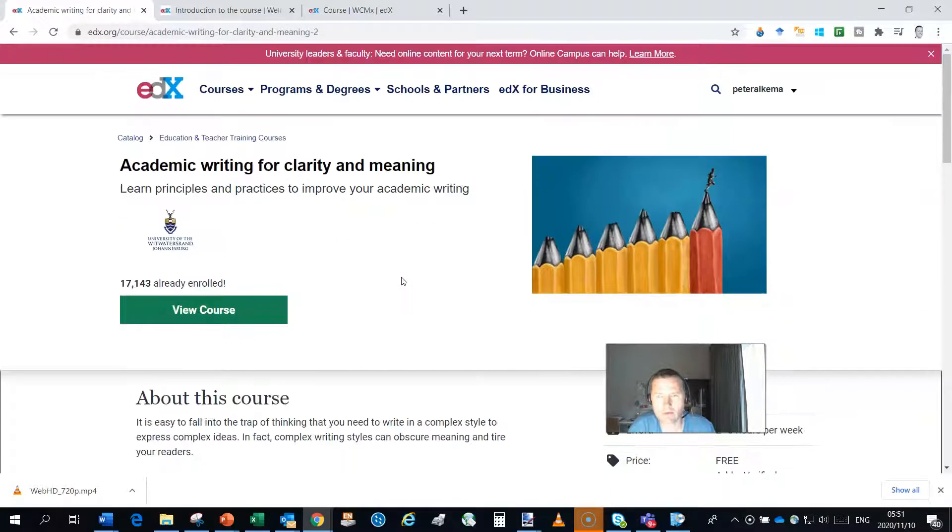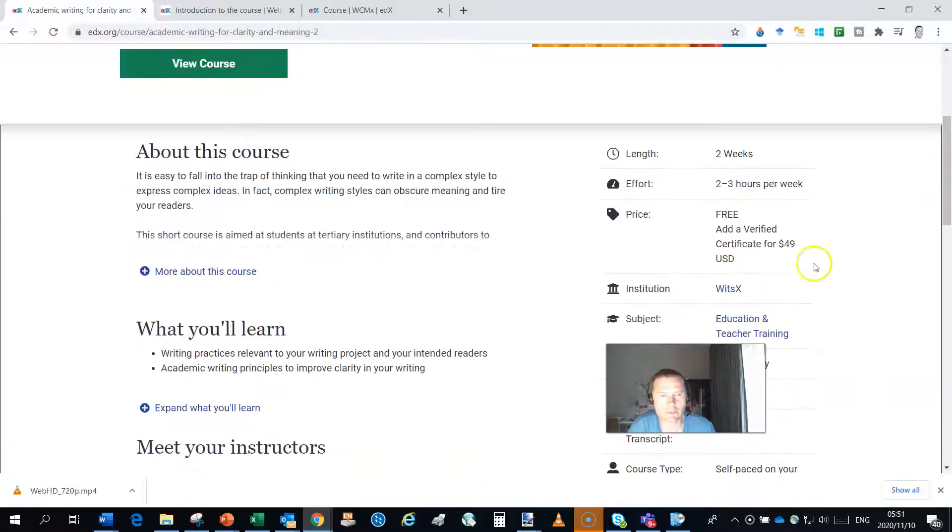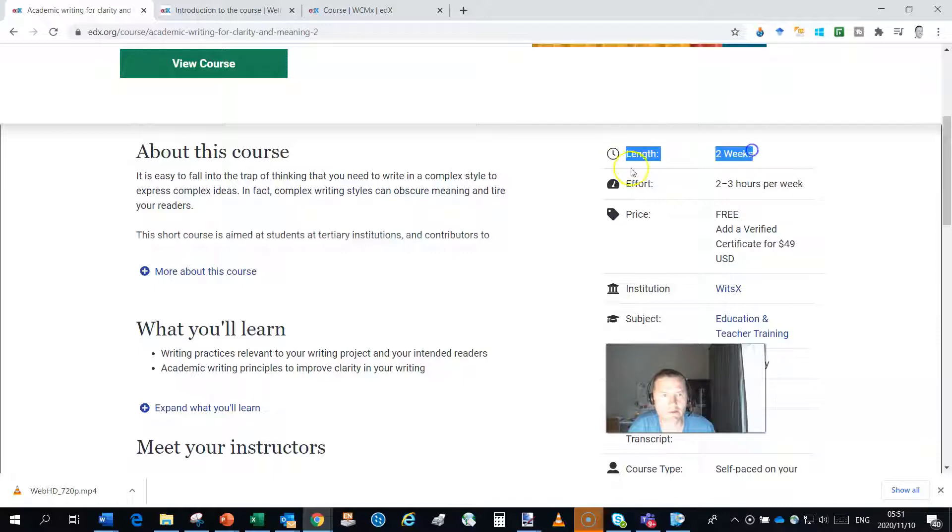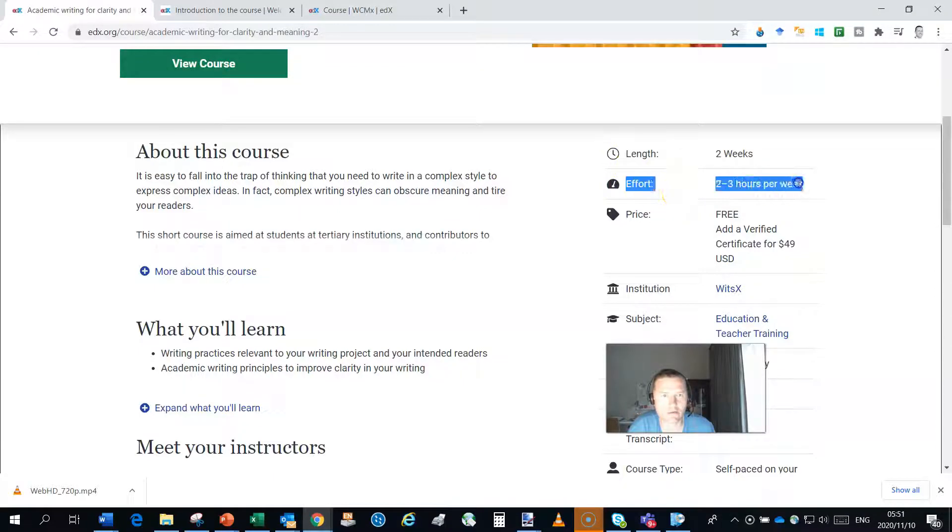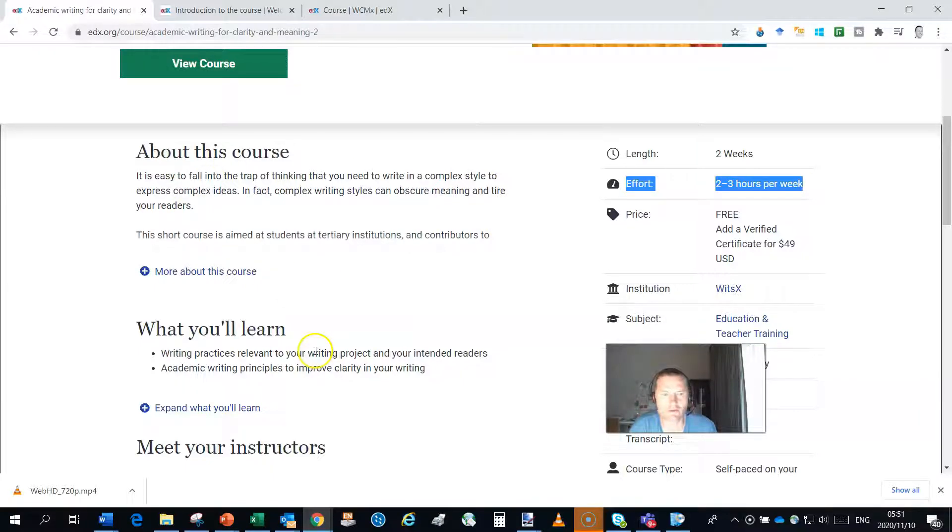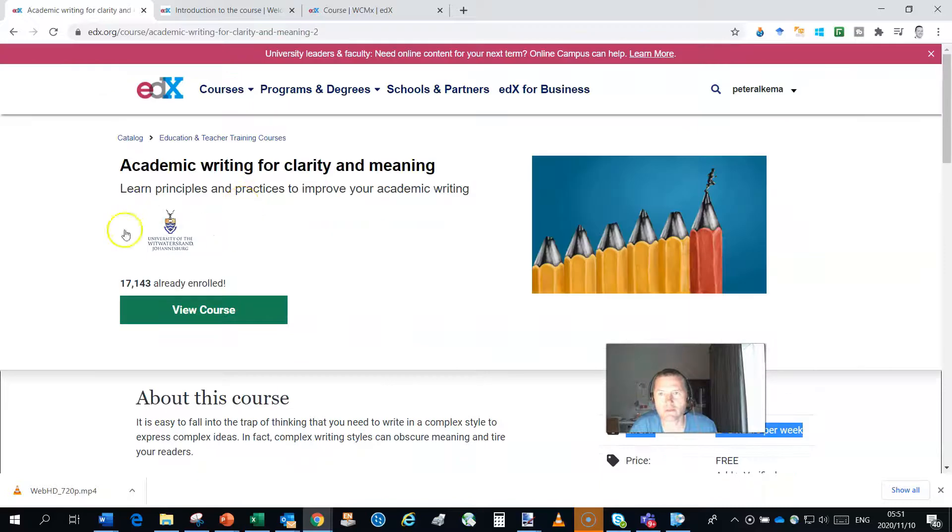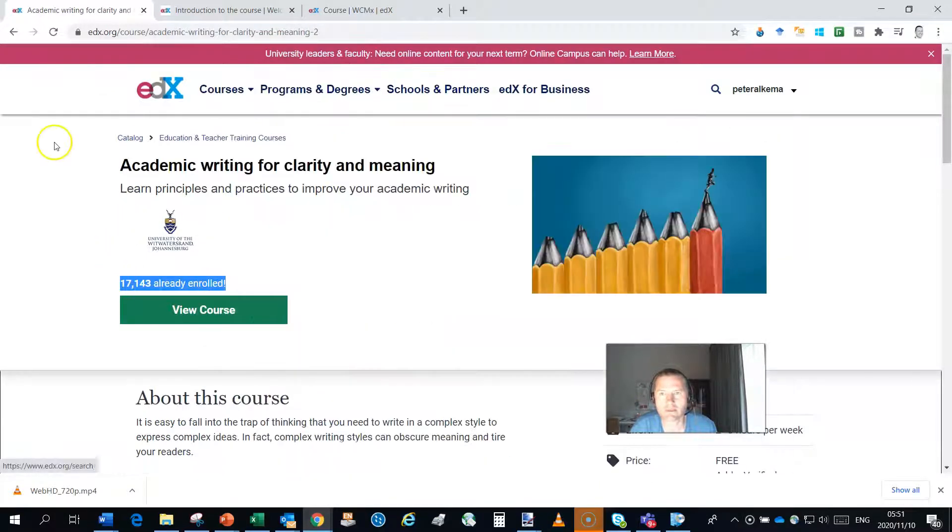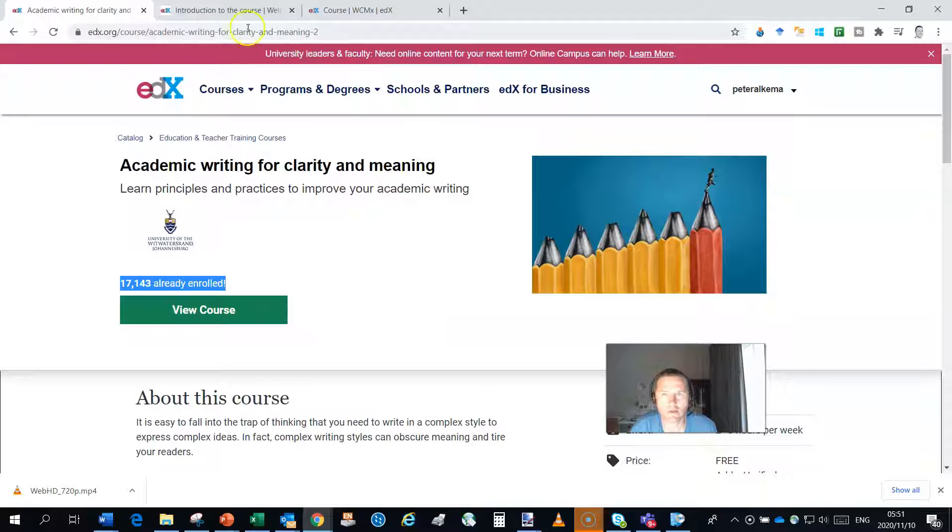However, if you want to just go through the course it is free. It will take you a couple of weeks self-paced learning and it will be about two to three hours per week. So it's quite an extensive course and I'm going to take you into the main contents now.